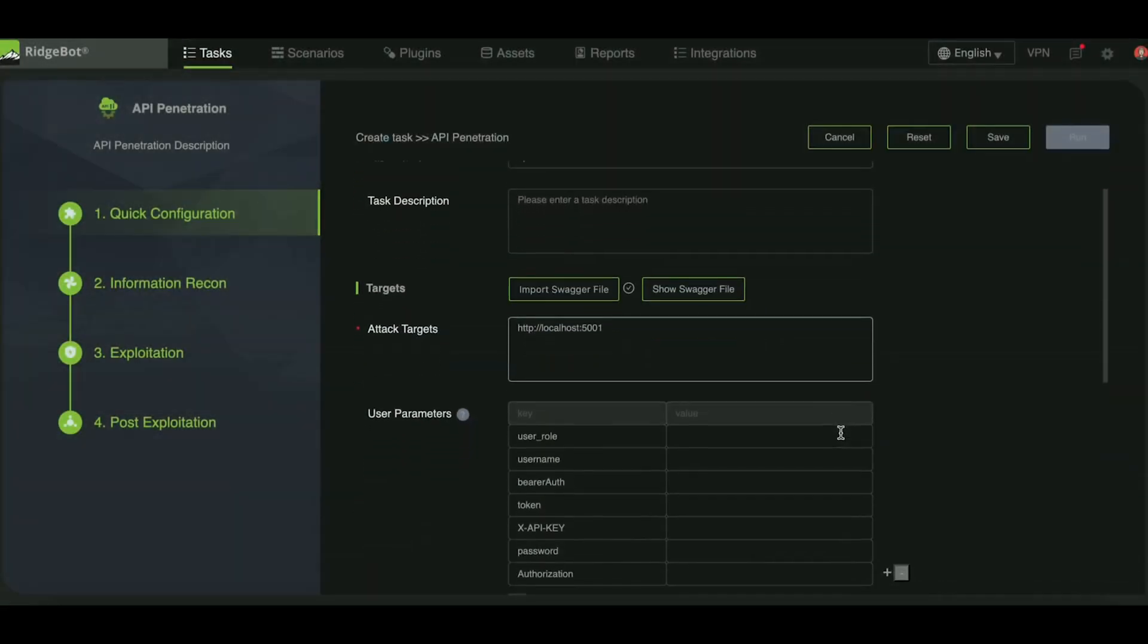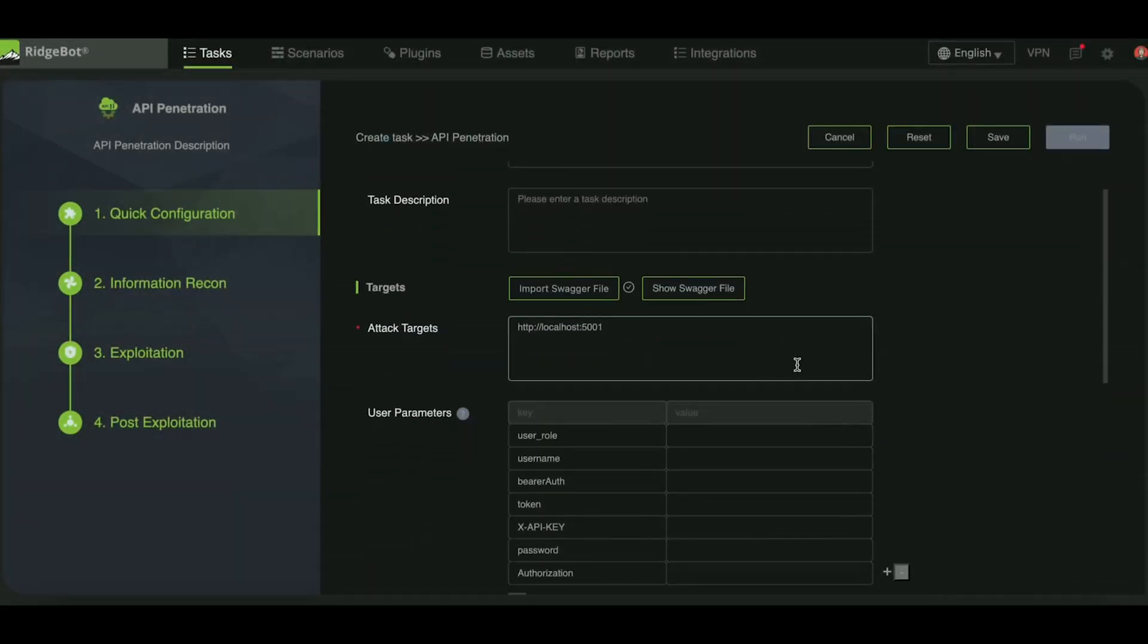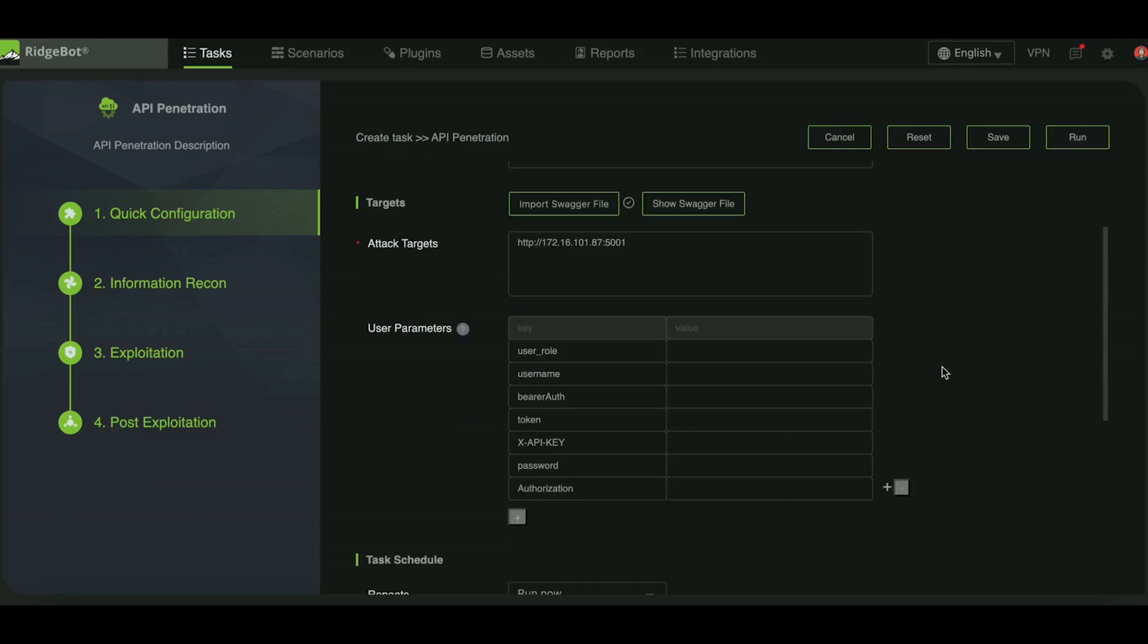RidgeBot will automatically detect the attack targets from the swagger file, though you can manually add or remove targets if necessary. Once the swagger file is successfully parsed, RidgeBot will prompt you to input user parameters.